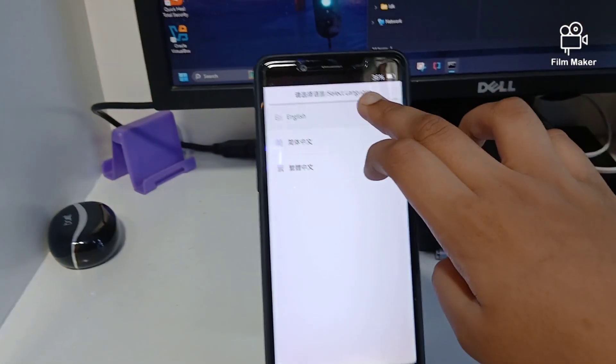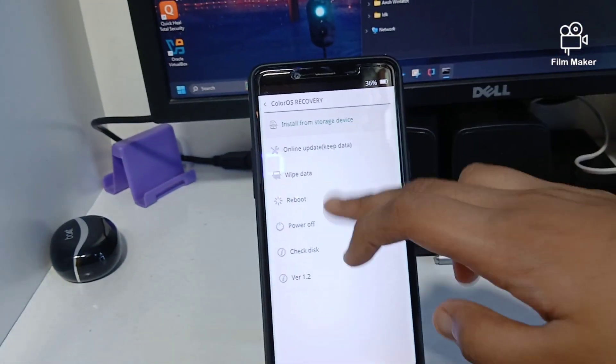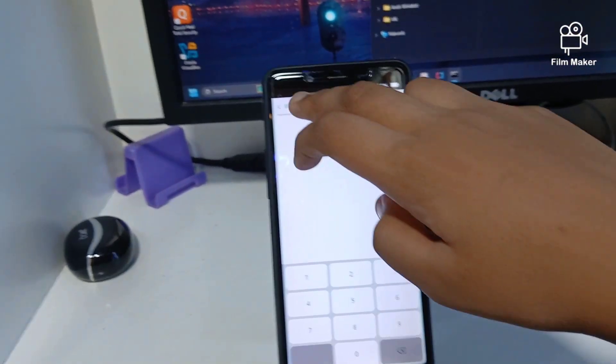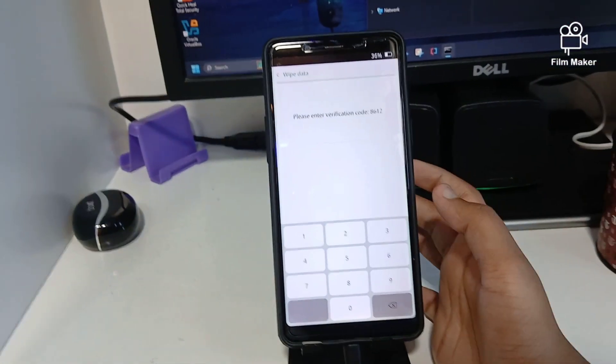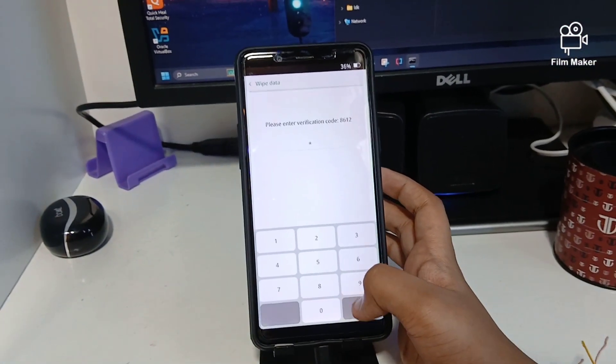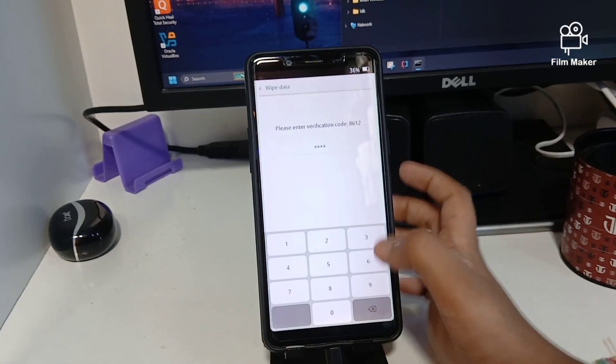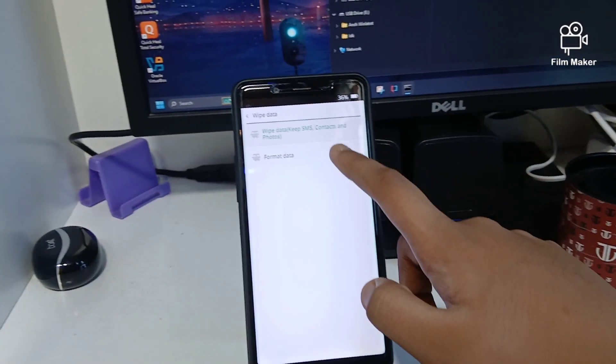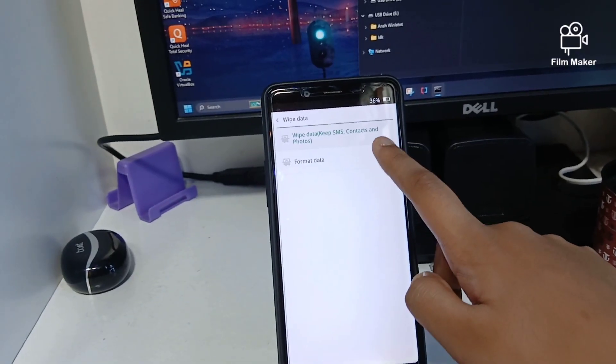Just put the code - wait a second - this is 8612. Now you gotta go not to Wipe Data but Format Data. This might be different for some phones, so just format this data.